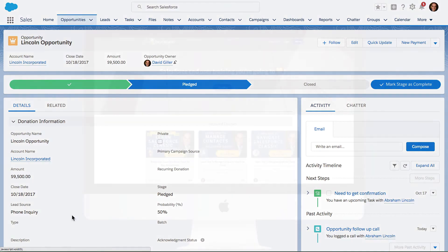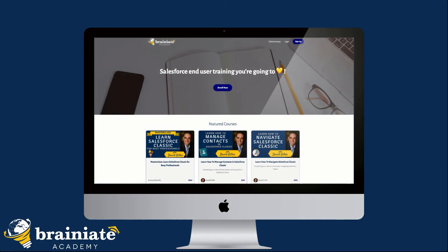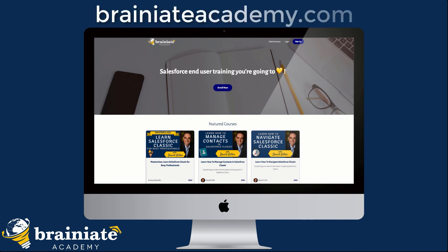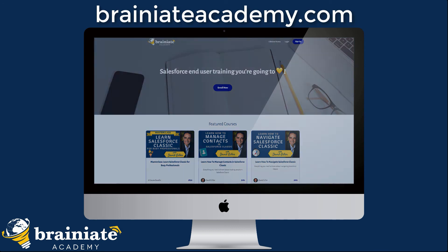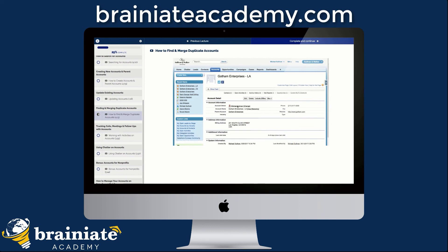If you're looking for more Salesforce end-user training videos, either for yourself or your team, you'll want to head over to Brainiate Academy where I've got online on-demand Salesforce training courses for end users. They will turn you into a Salesforce rockstar.